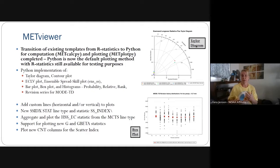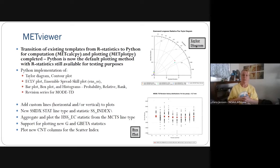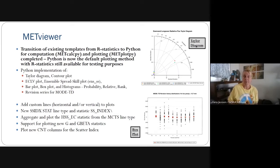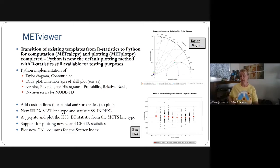Additionally, MET Viewer now supports custom lines added to Python-generated plots, support for the new skill score index stat line type to allow aggregation and computation directly in MET Viewer (previously you would have had to use stat analysis for that), support for plotting the new G and G beta statistics, and support for aggregating and plotting the scatter index.